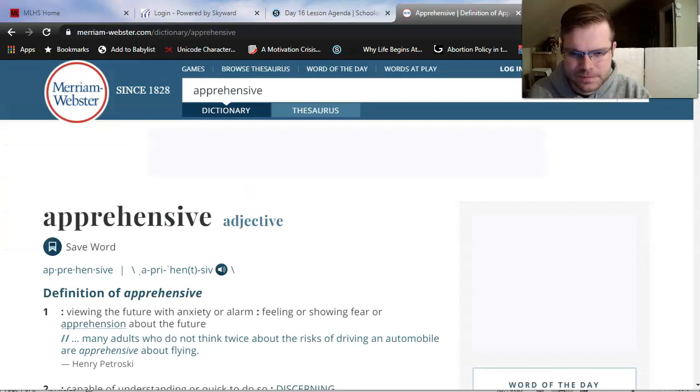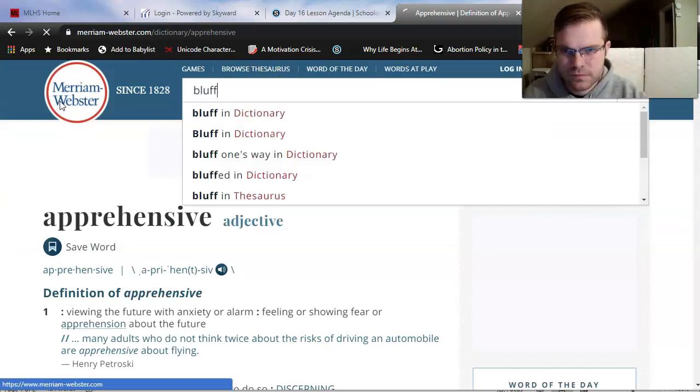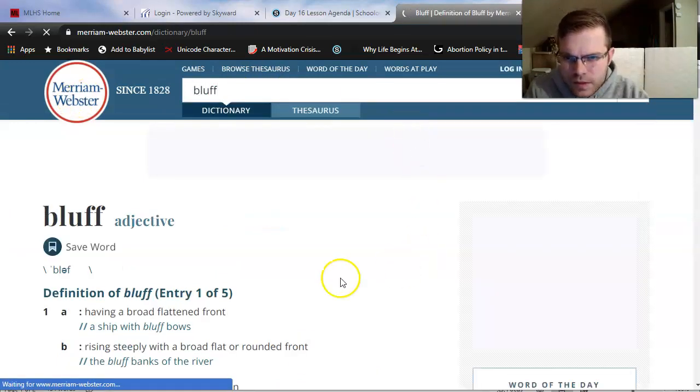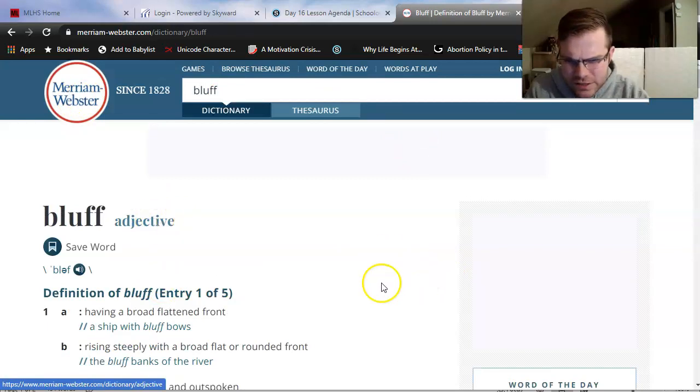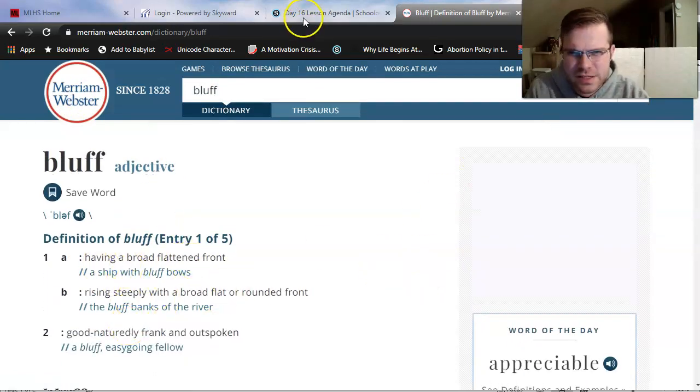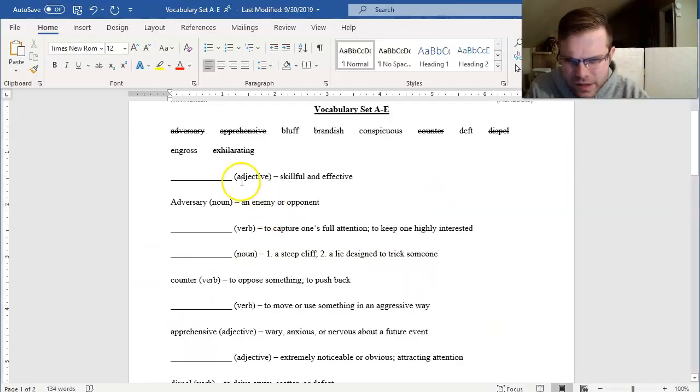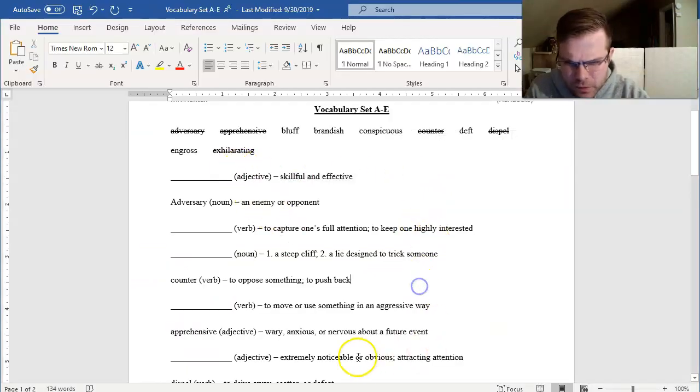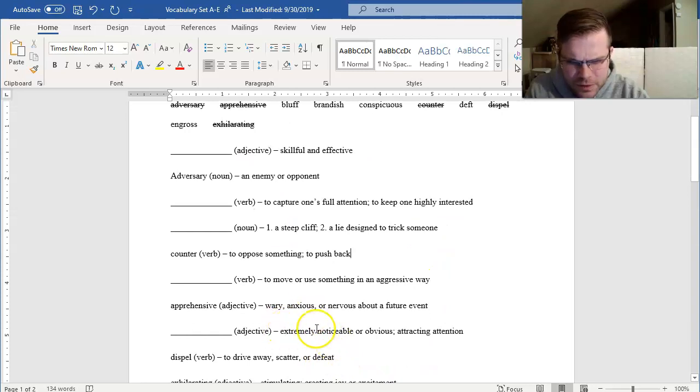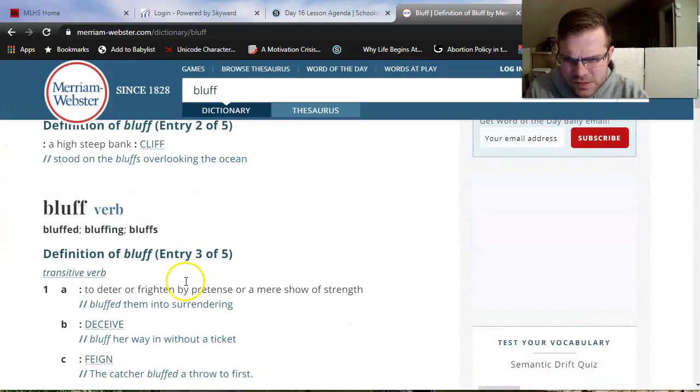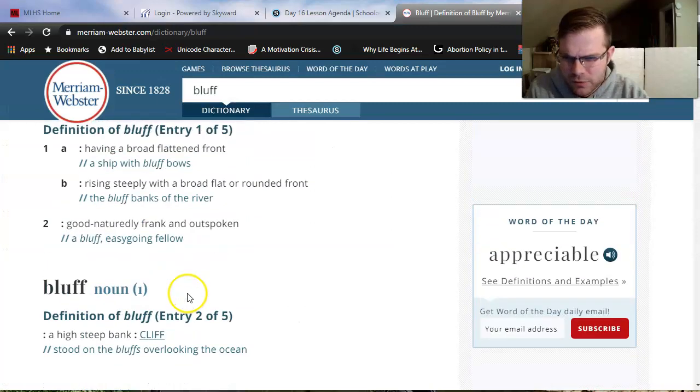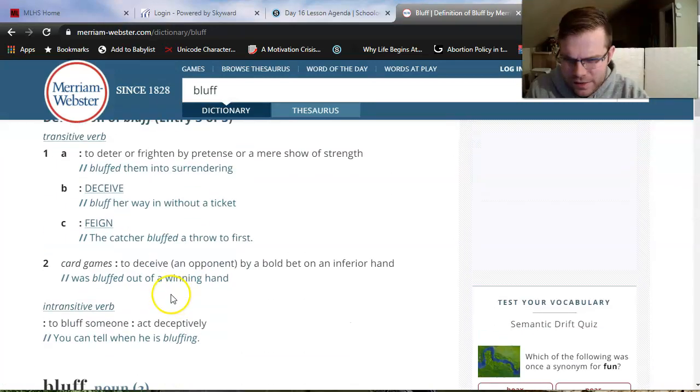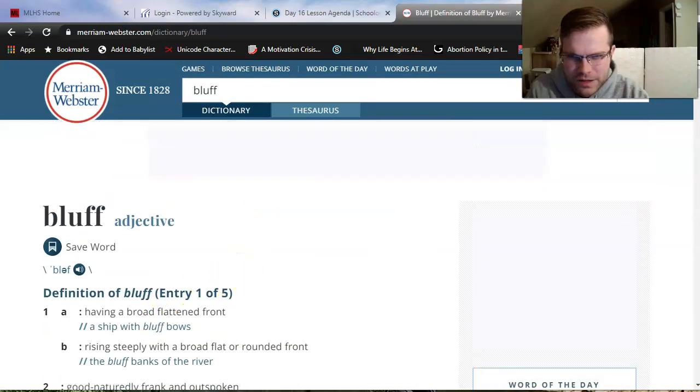Get rid of apprehensive. Bluff. Bluff. Now noticing first, bluff is an adjective. Having a broad, flattened front. Rising steeply. I don't remember seeing anything like that. Skillful and effective. No. Extremely noticeable. No. Bluff is one of those words that has a lot of definitions. So maybe what I'll do is I'll come back to that later once I have more eliminated. We'll come back to bluff.